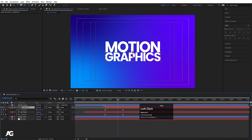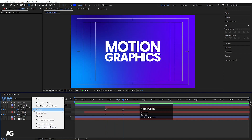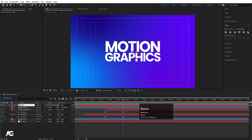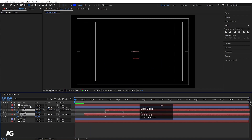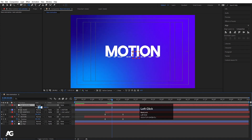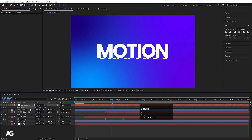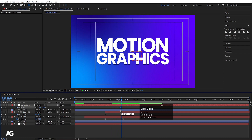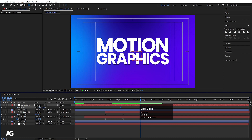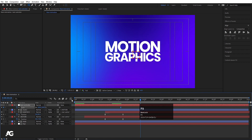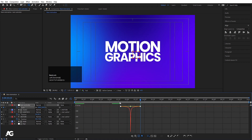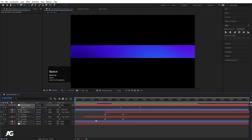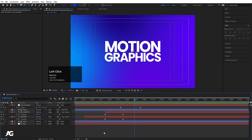Right-click, choose New, and create a Null Object. Hit Enter, call it 'Text Controller', hit OK. Select the Motion and Graphics layers and parent them to the Text Controller. Select the Text Controller, press S for scale, set it to 130, create a keyframe, go to around this point and make it 100. Select those keyframes, hit F9, go to the graph editor and adjust the handles for a smooth scale-down animation.